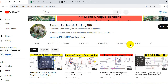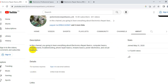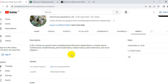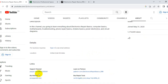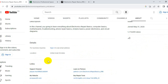If you go to the about section, you will find the description. My channel is focused on everything about electronics repair basics, computer basics, motherboards, troubleshooting, phone repair basics, Arduino basics, power electronics, circuit diagrams, and much more. You can find some important links over here as well.